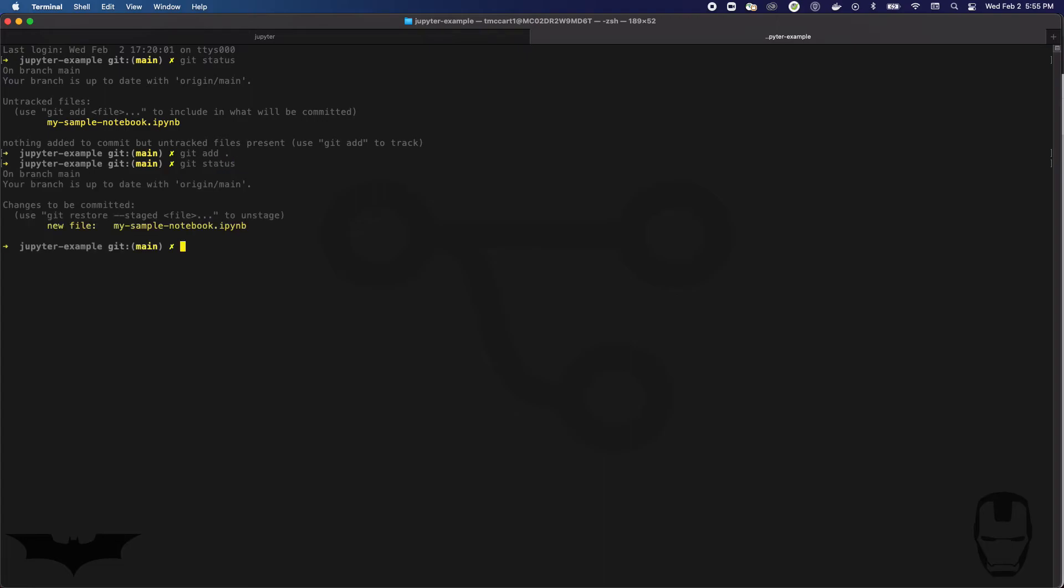Okay, so up here it said untracked files. Those are files that do not yet exist in your git repository. They have not been added to version control at that point. When I do git space add space dot, it says changes to be committed and I see that it's a new file.